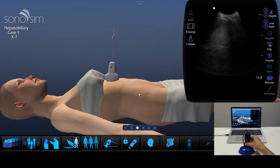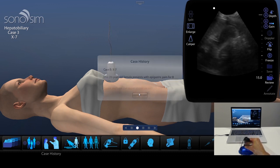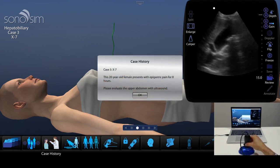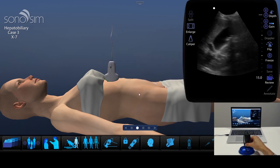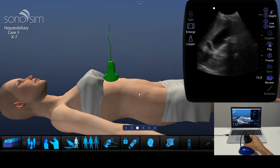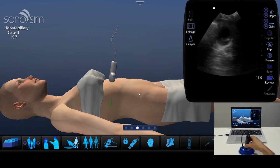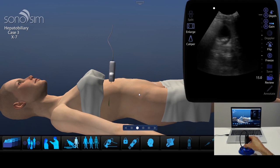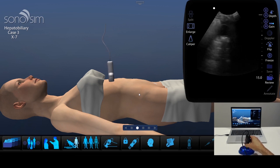For example, this case of a 20-year-old female presenting with epigastric pain for 8 hours. The probe on screen will match the movements you make with the probe in your hand as you rock, fan, and rotate.